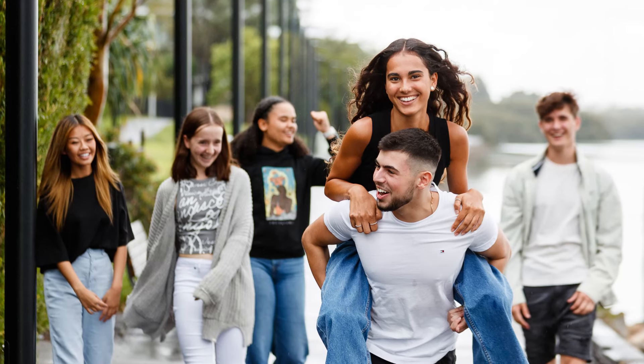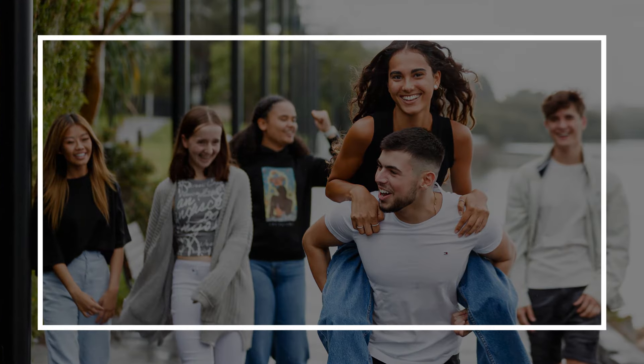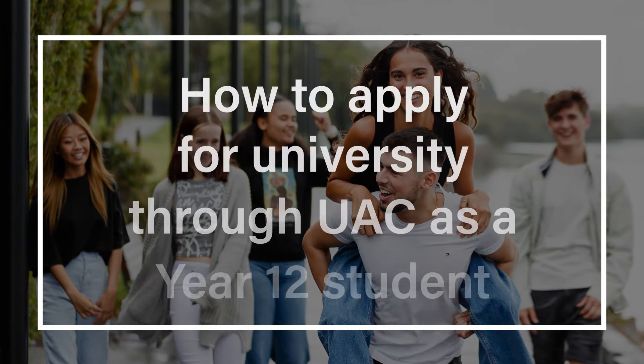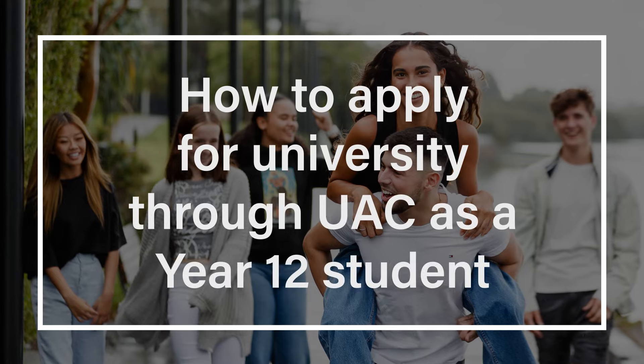If you're an Australian Year 12 student in 2024, here's how you apply for uni through UAC.